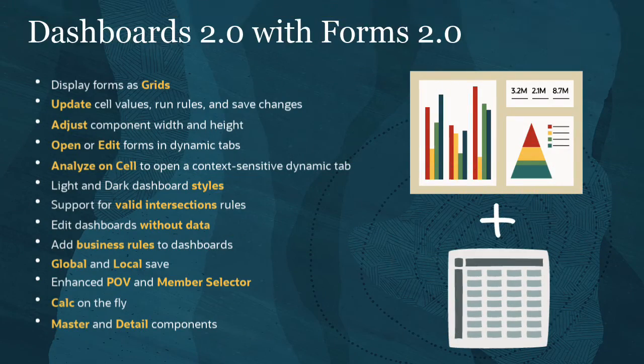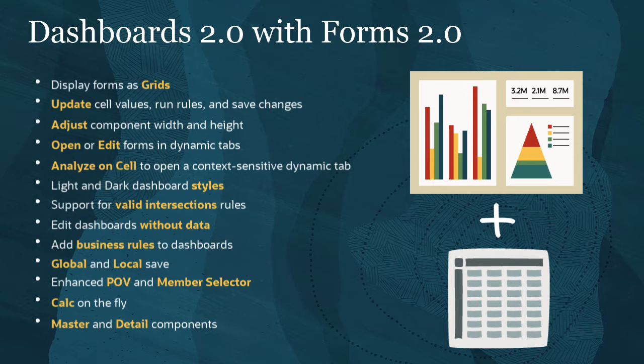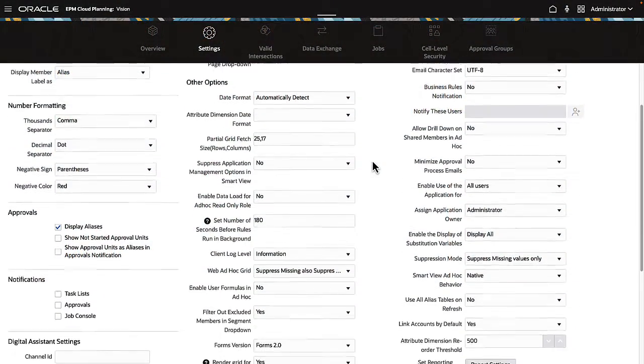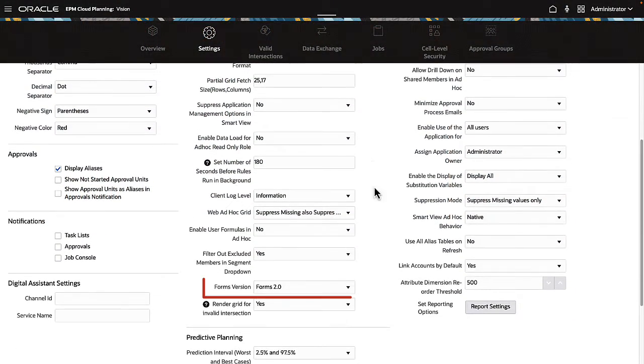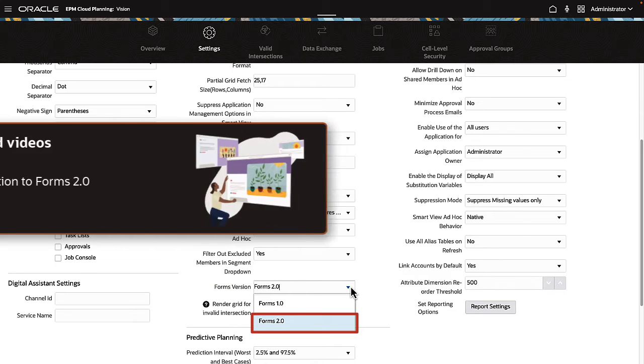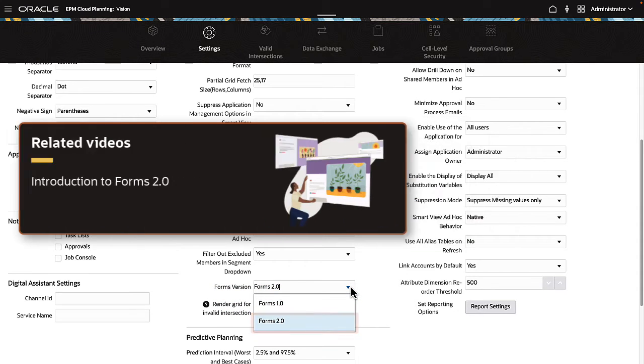This release of Dashboards 2.0 introduces new runtime features that take advantage of the newly released Forms 2.0 in EPM Cloud. To use the new functionality, your application must be set to use Forms 2.0 in Application Settings. For more information on Forms 2.0, see our related video.